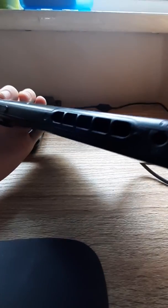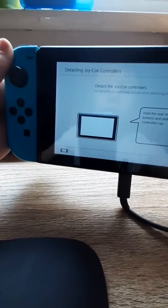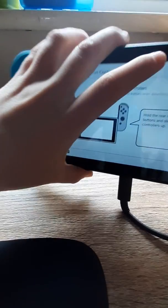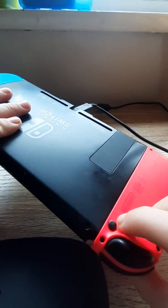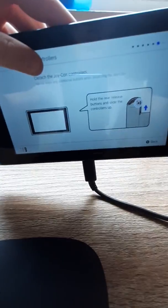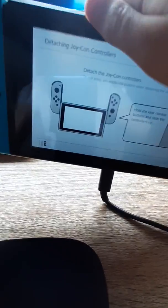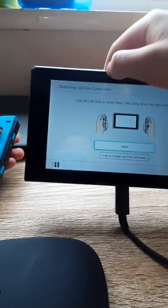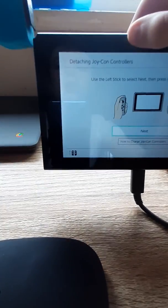These are the Joy-Cons, so you can reattach them. I'll just do that from the button lock. These buttons, if you hold them in, they release. And then we can just do it like this.